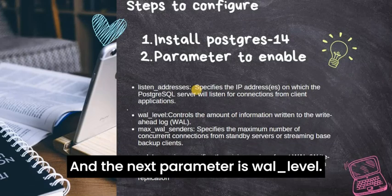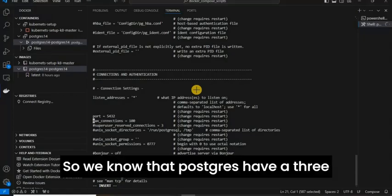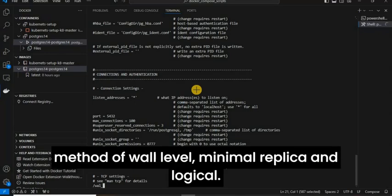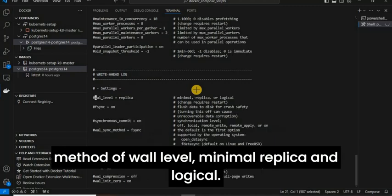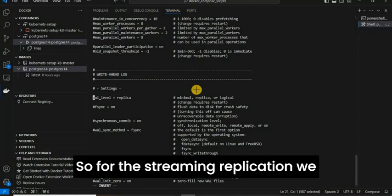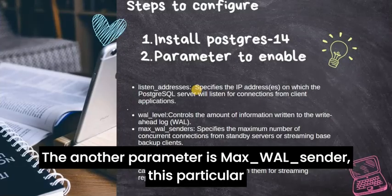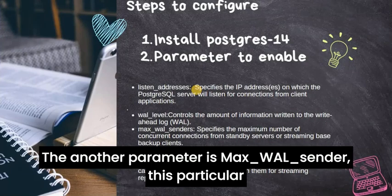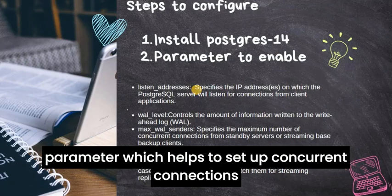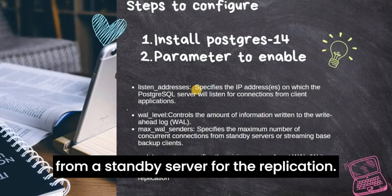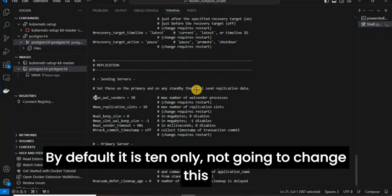The next parameter is wal_level. PostgreSQL has three methods of WAL level: minimal, replica, and logical. For streaming replication, we have to always set it to replica. The next parameter is max_wal_senders, which sets the maximum concurrent connections from a standby server for replication. By default it is 10, and I am not going to change this value.